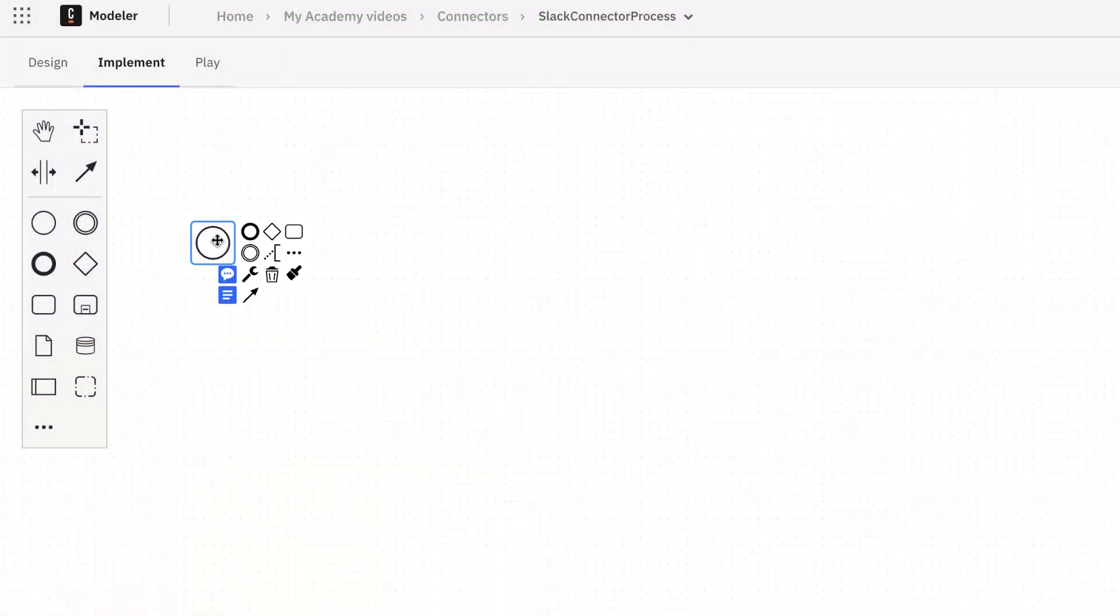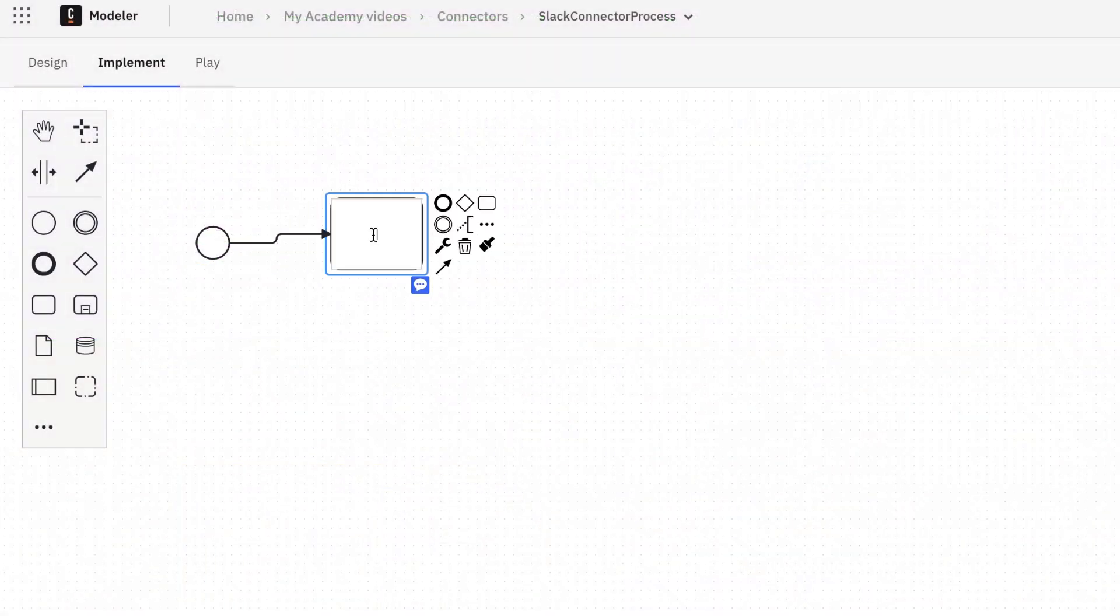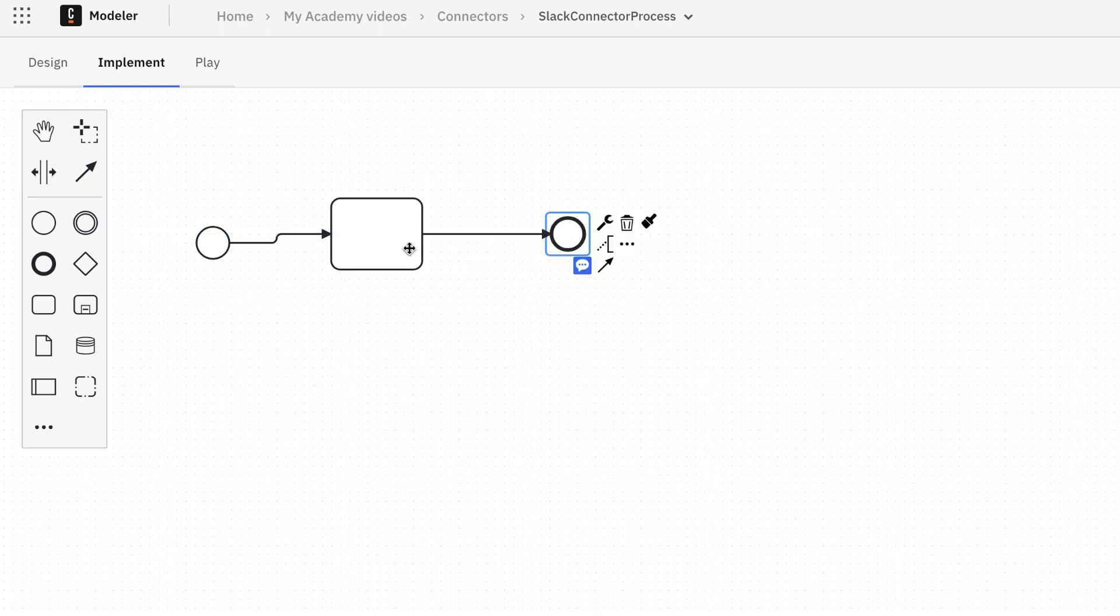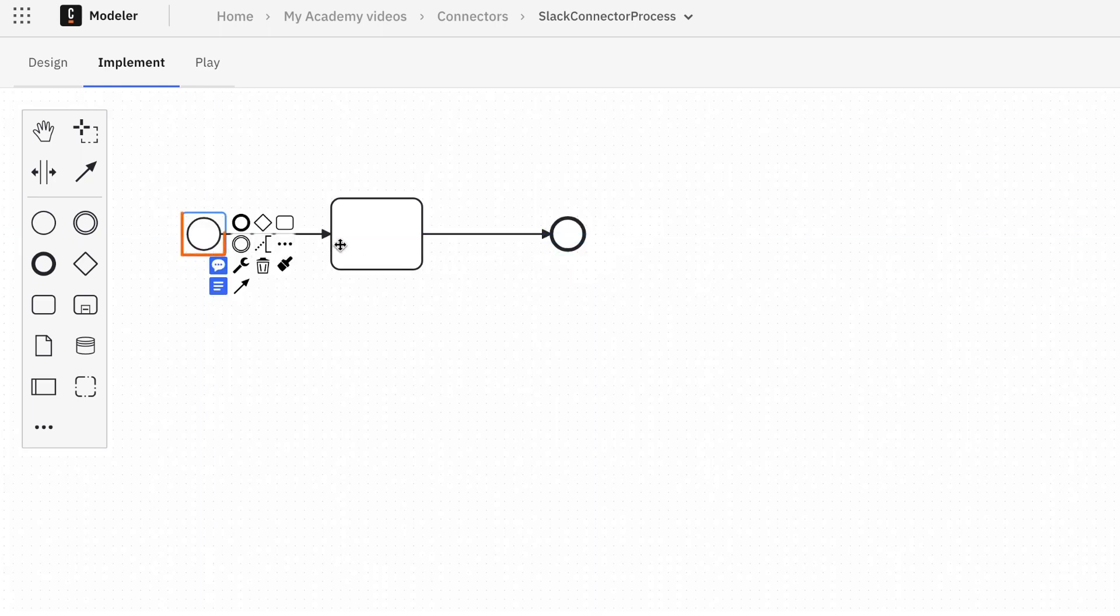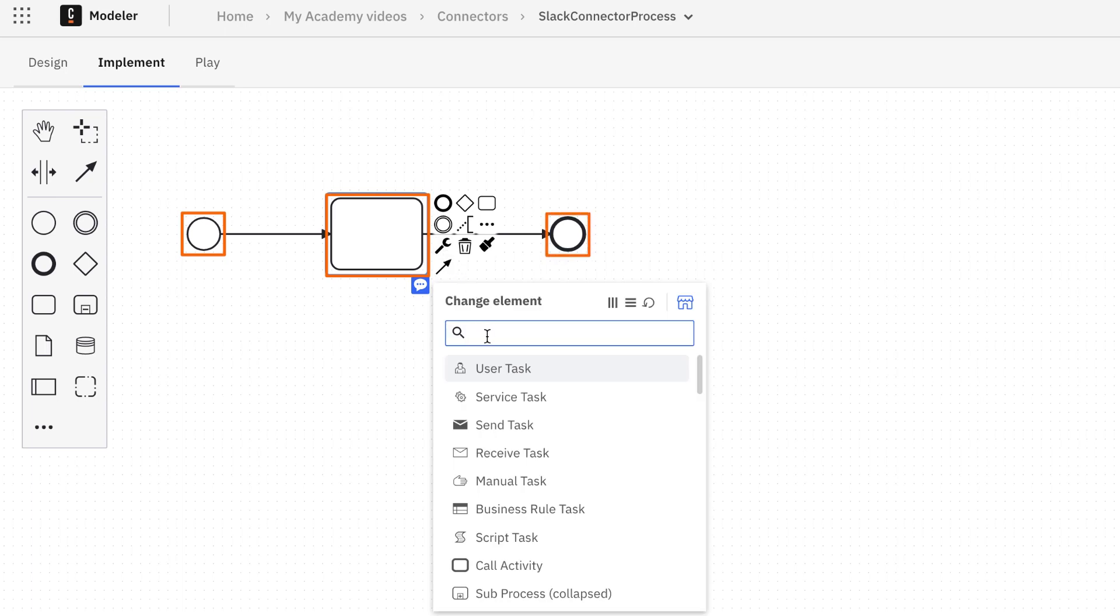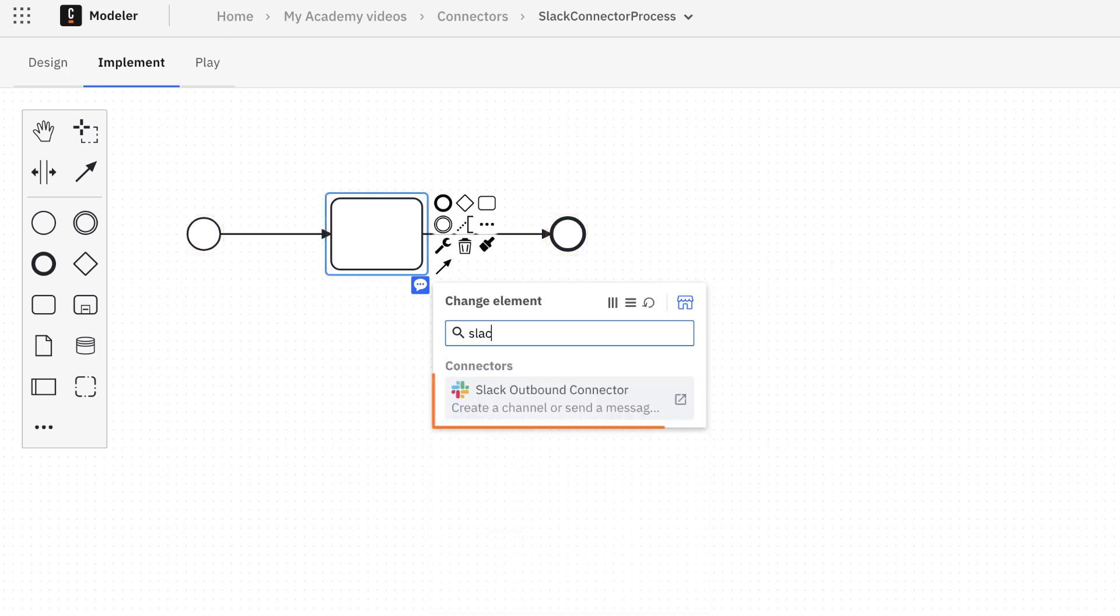Let's open the WebModeler to create a very basic business process. It includes only a non-start event followed by a task and an end event. For the task, select the Slack Outbound Connector.